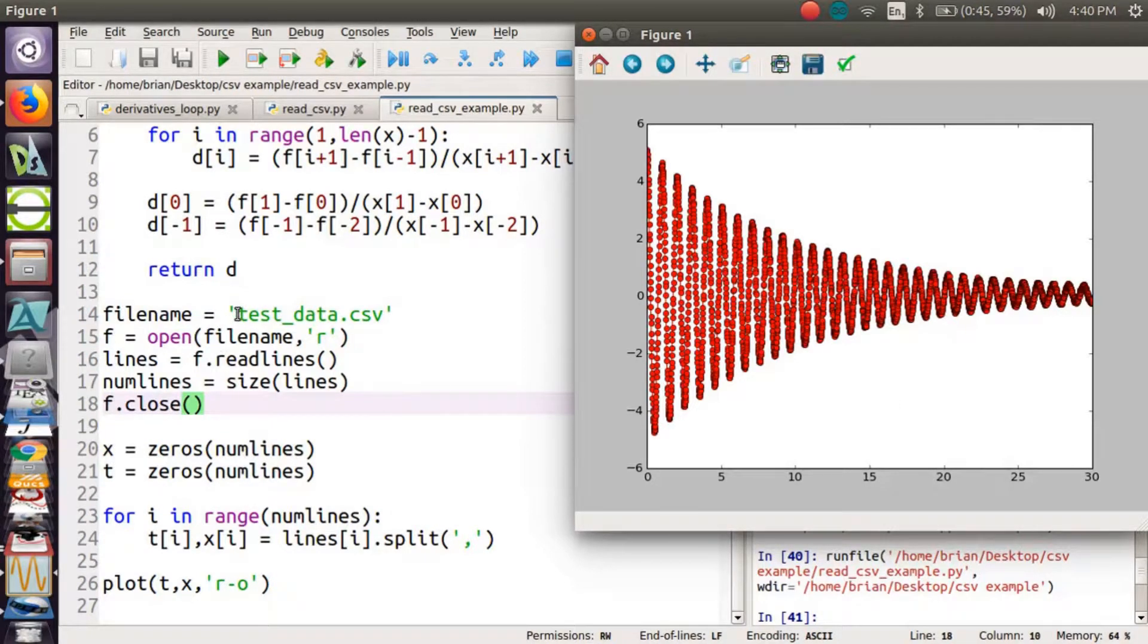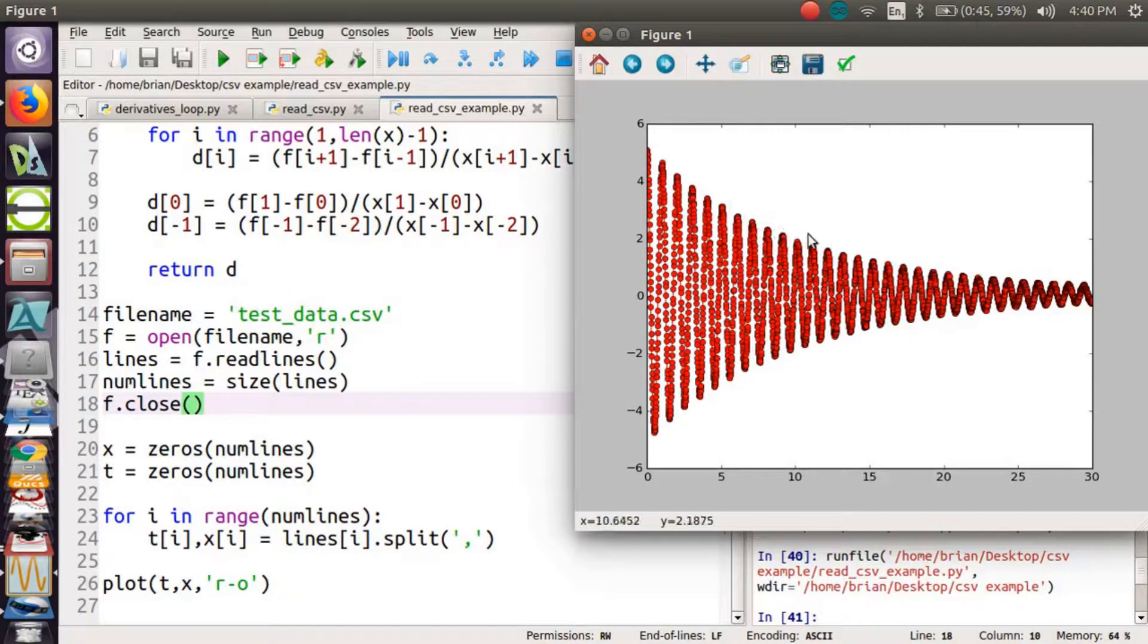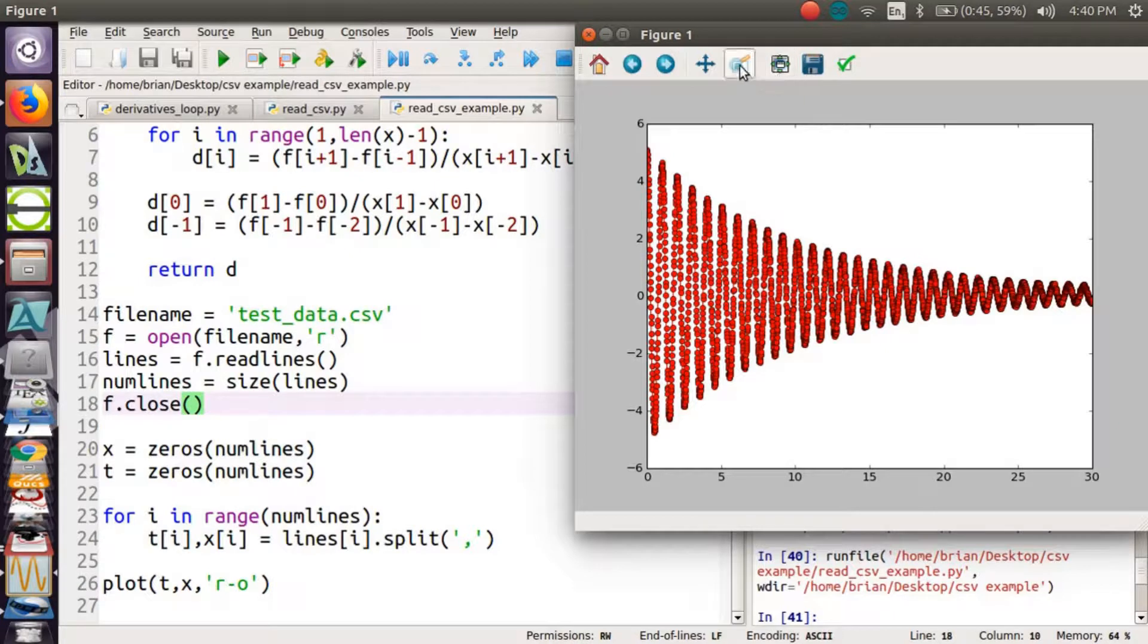So we've got our data in a CSV file and it's damping over time as you can see here. We've read it in with our Python script. We're plotting it with red circles.